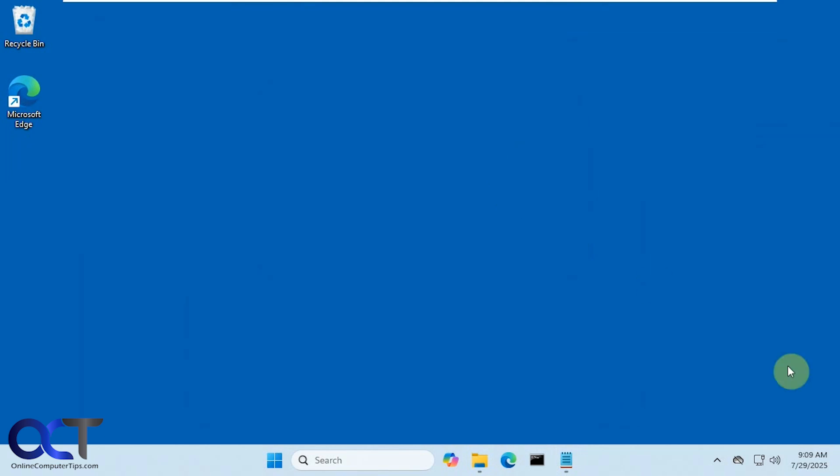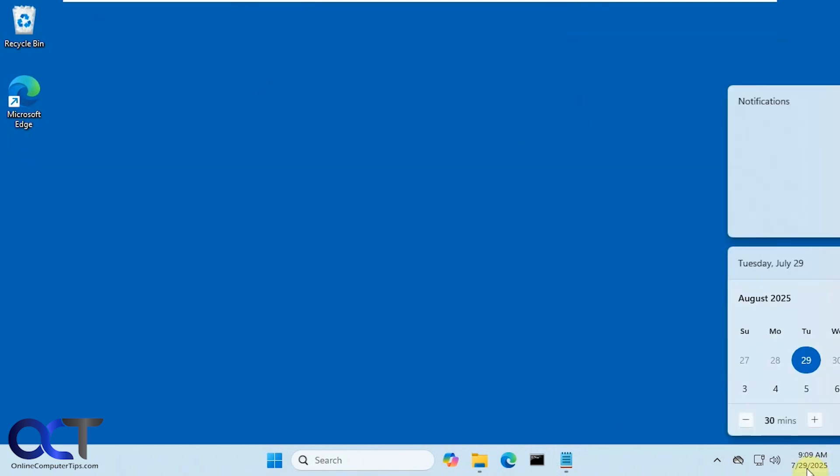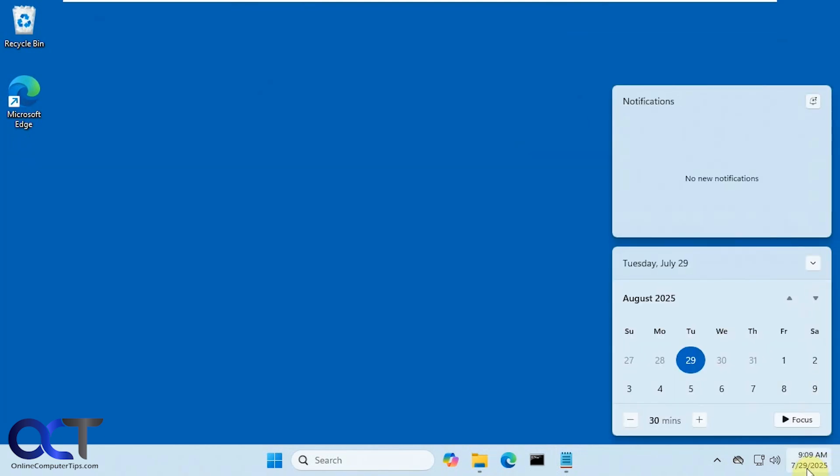Right now if you click on it, you just get the calendar here with no clock and you see your notifications. People didn't like this and they like to be able to see the time when they click on it with the seconds like we had in Windows 10.